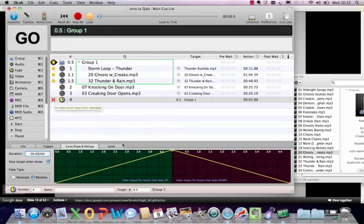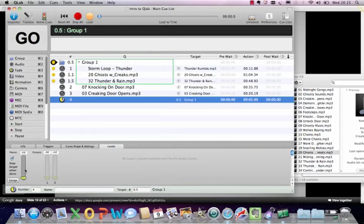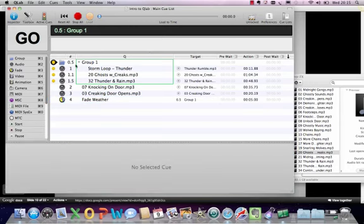It says 'no fade levels have been activated,' so if we go to the levels tab, the faders are greyed out in Qlab, meaning they're not having any effect. This fade cue hasn't had any fade levels activated. If I click it, you'll see it go yellow — now it's actually doing something. I want it to fade out, so I'm going to set it to minus infinity. Now the red cross has gone away. I'll give it a name: 'Fade Weather.'